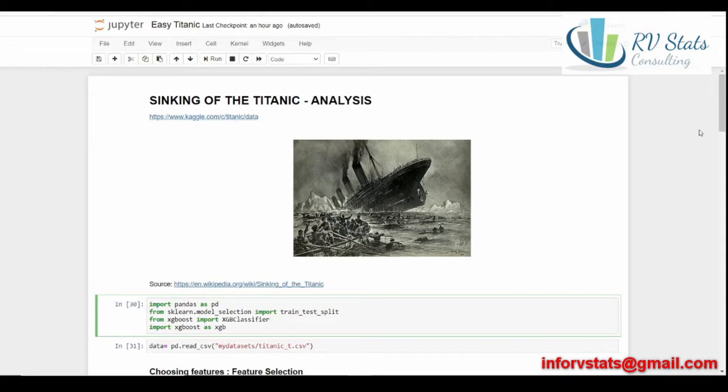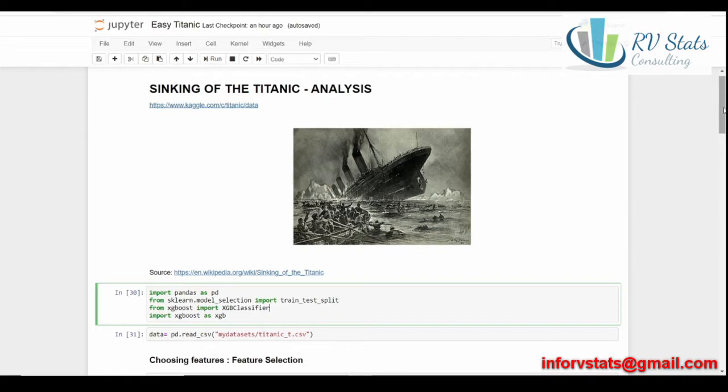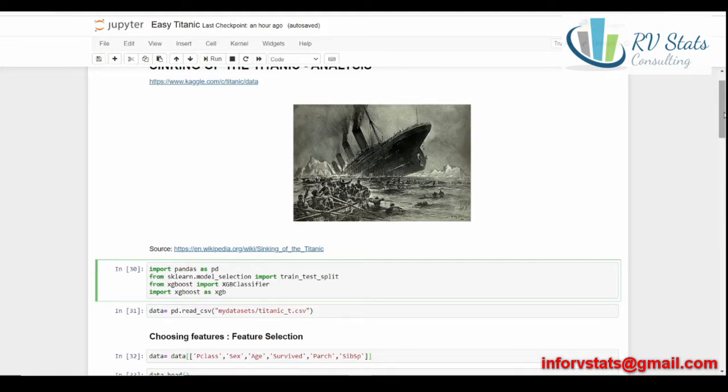The first step after data exploratory analysis could be feature selection. Once you have done the data visualization, data exploratory, you select the features, the attributes or variables you want to use for creating the classification. Which ones are we going to use for this analysis? We're going to use Pclass, that's the passenger's class he was in the Titanic traveling. The sex, male or female.